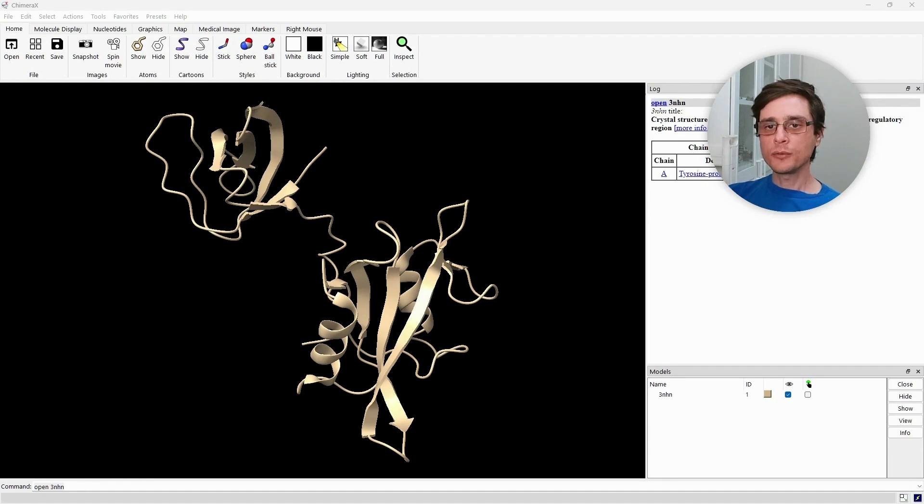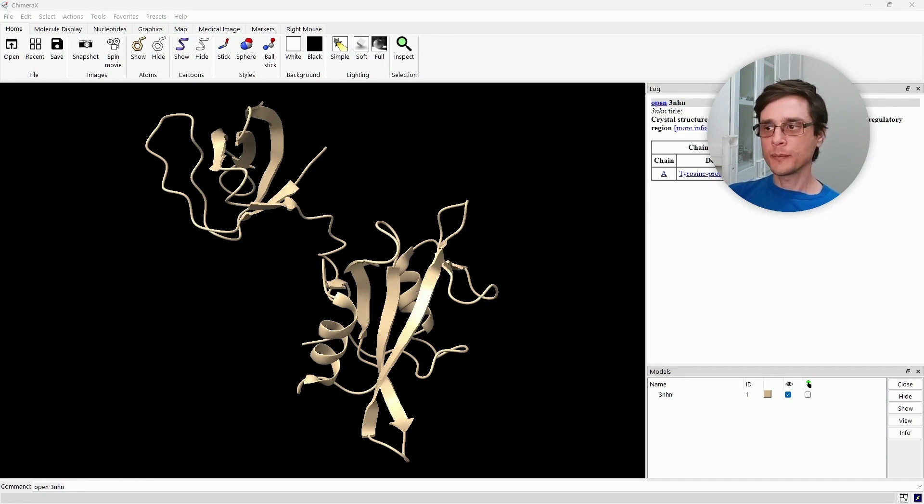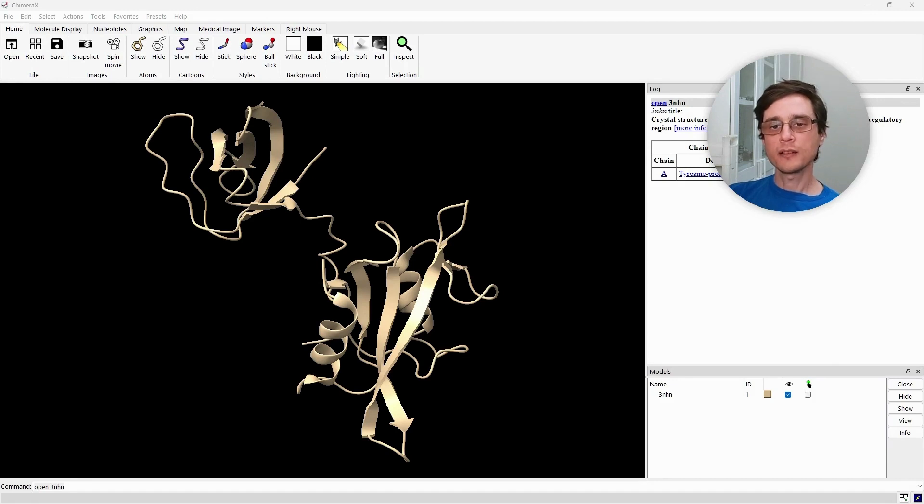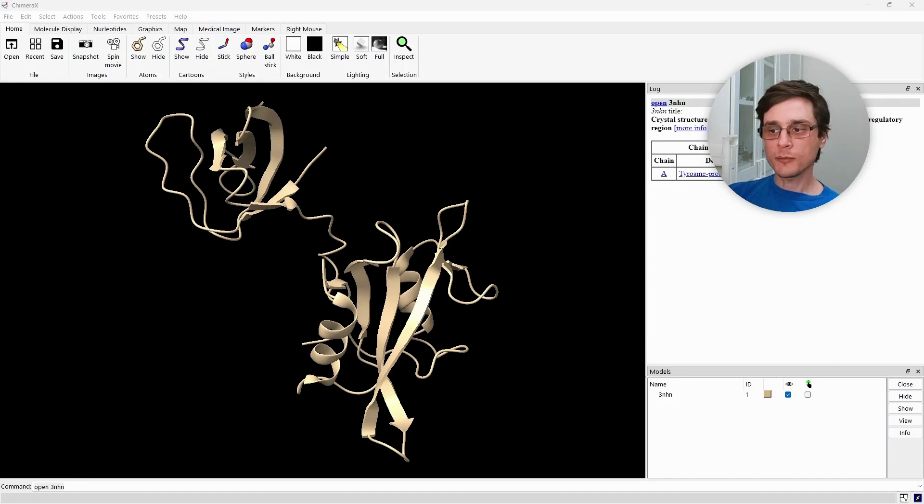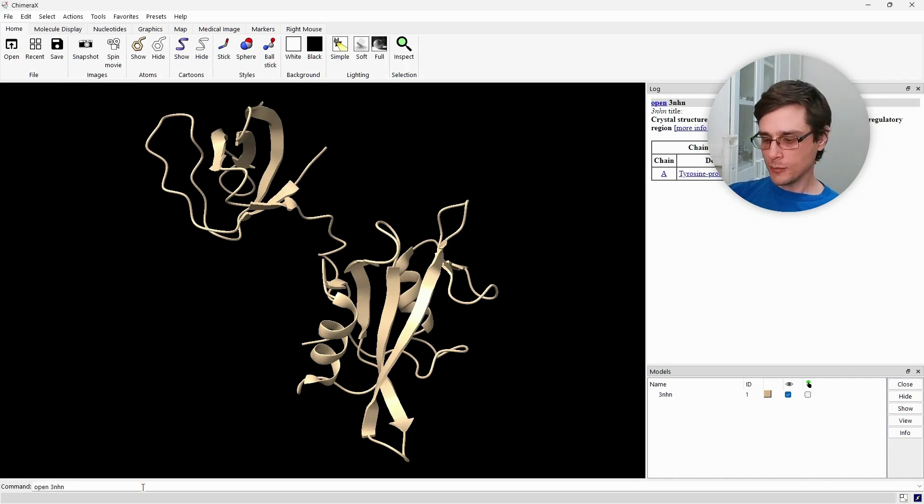ChimeraX usually has good defaults for newly loaded structures. Since we want to demonstrate different stylings, we are going to load the same structure five more times by pressing enter five more times for the same open command.